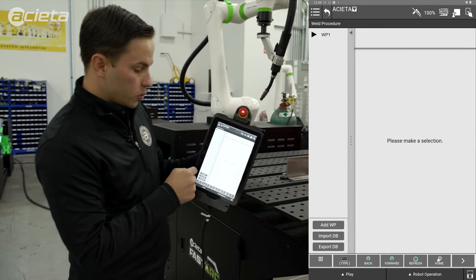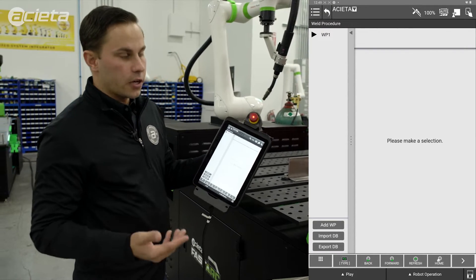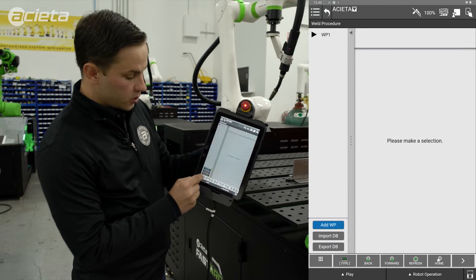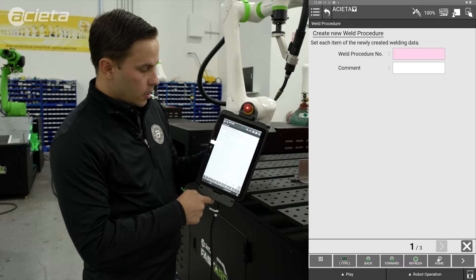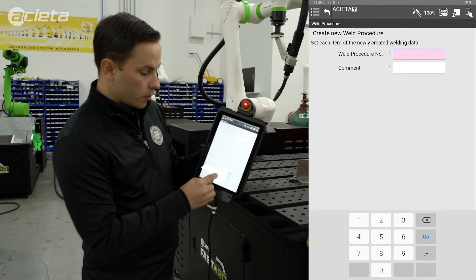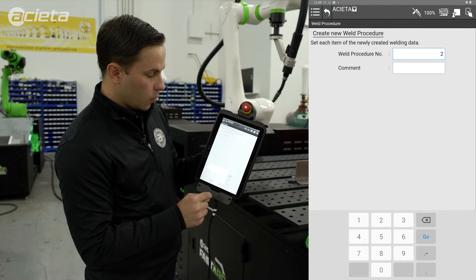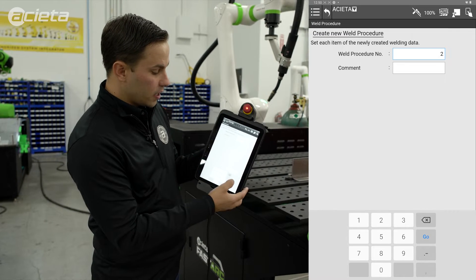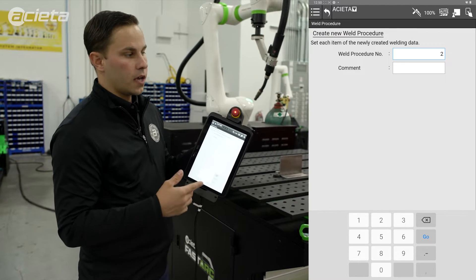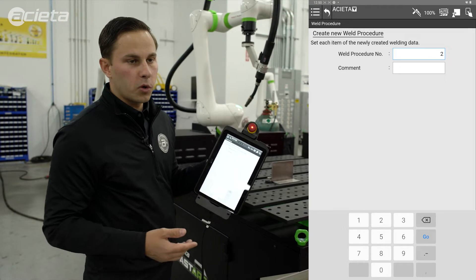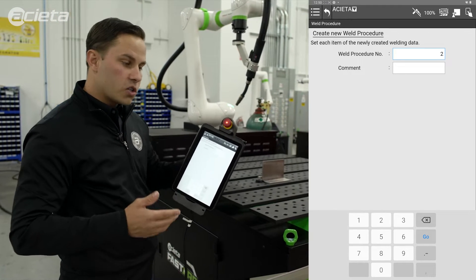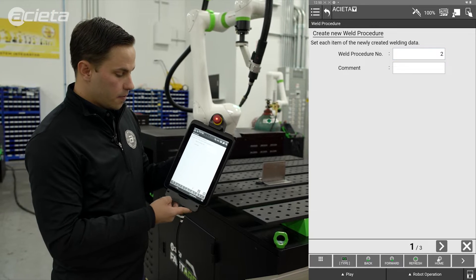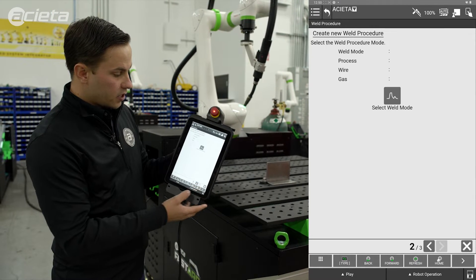We do have an existing weld procedure, but in this case I want to create a new one from scratch. So I'll hit Add WP — weld procedure. It's going to ask me what I would like to number that. I'm going to call it weld procedure number two. I have the ability to add a comment if I'd like, so if it's for a particular part number or a particular fillet weld size, you can add anything in there to make it easier to find. I then hit my next arrow.